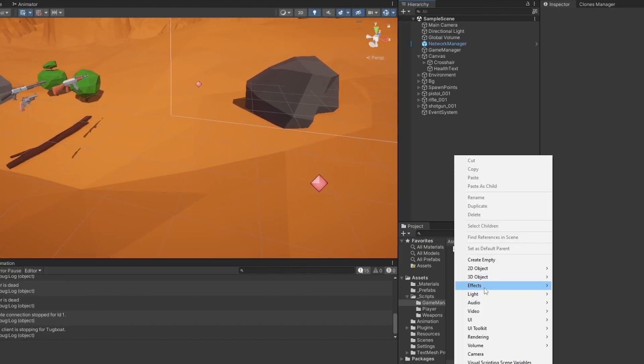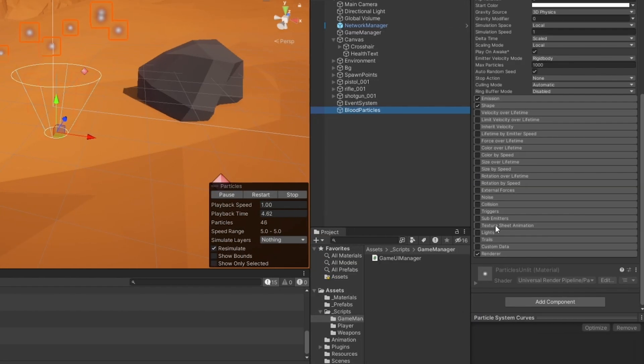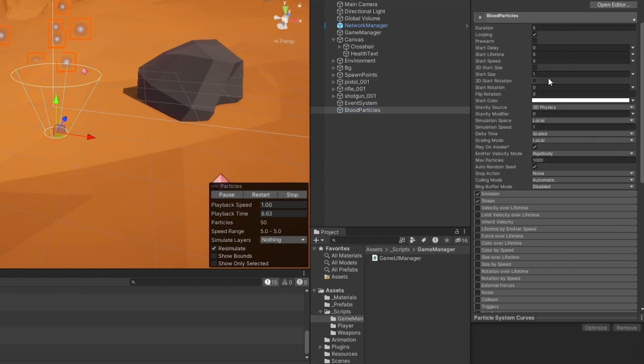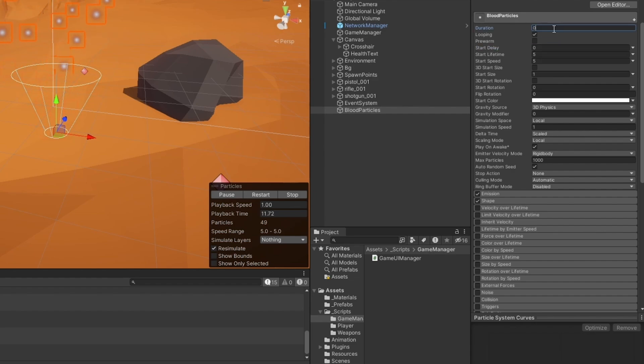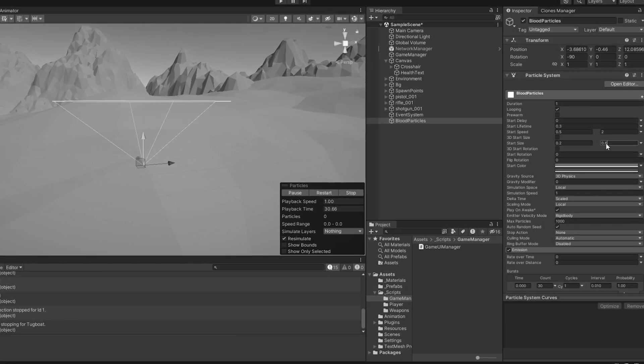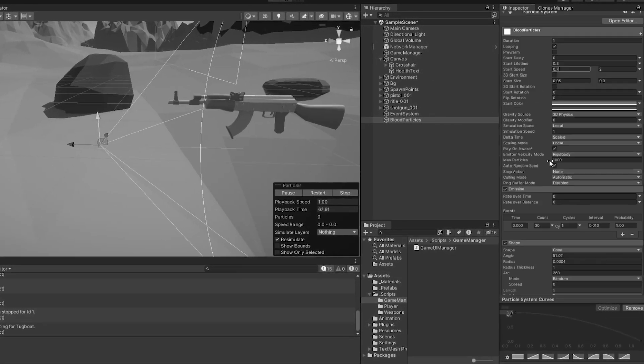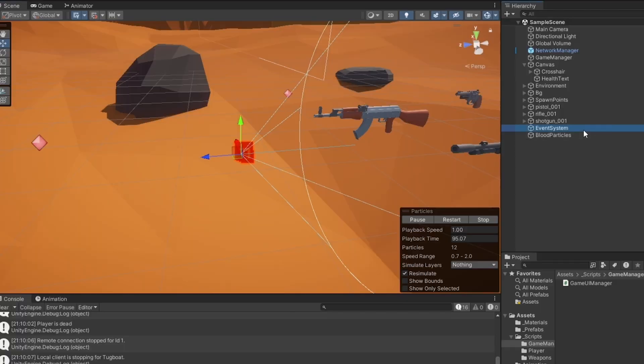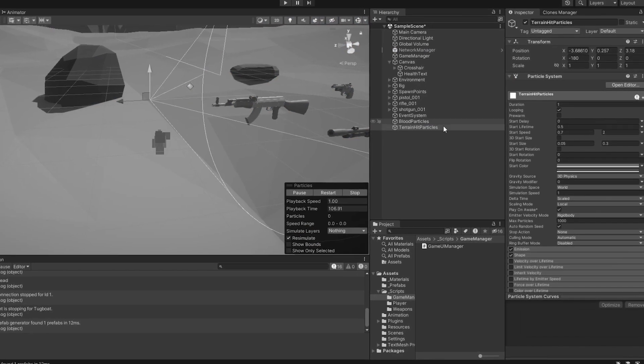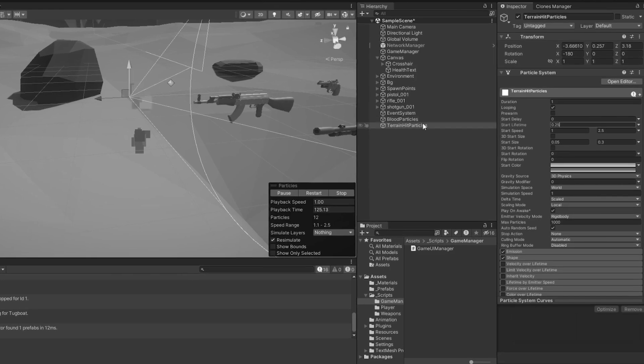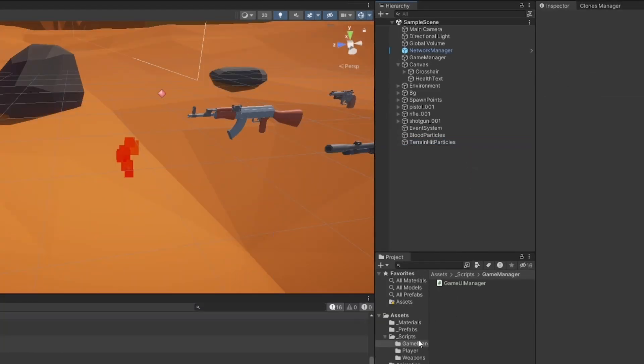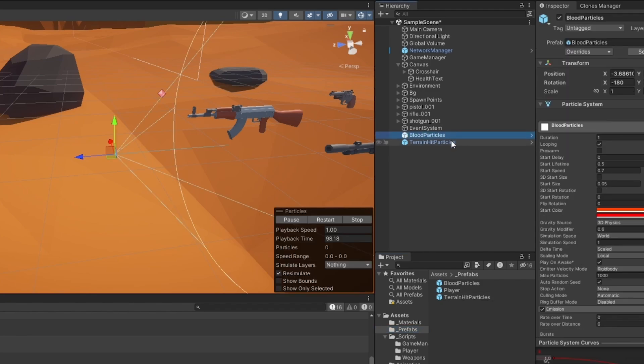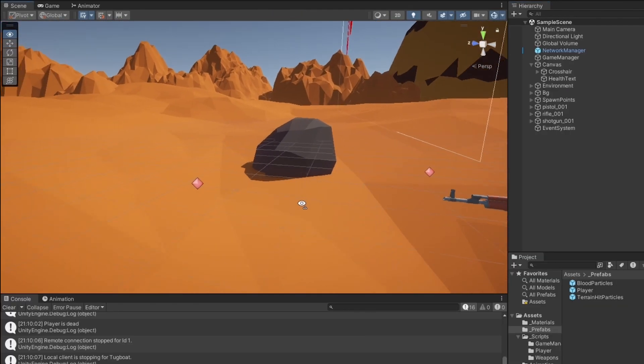Let me make a particle system called blood particles. We're going to use basically the same setup. I'm going to speed up the footage and make some particles. There we go, I think that's some blood particles we can use. I'm also going to make some terrain hit particles. There we go, I think that works. Now let me save those two particle systems.